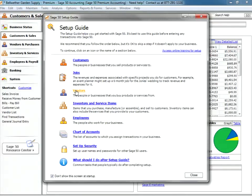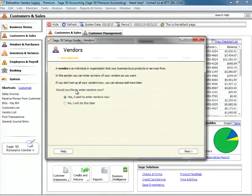We're going to click in the setup guide to pull up the vendors window. The introduction says that a vendor is an individual or organization that your business buys products or services from.